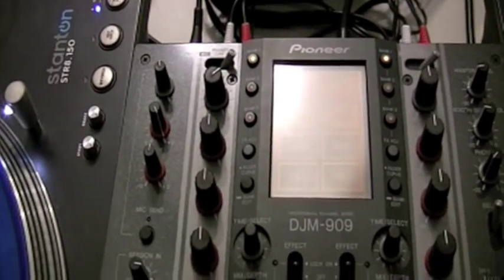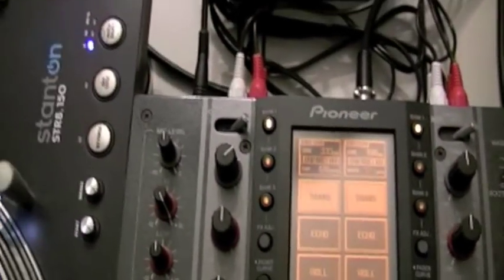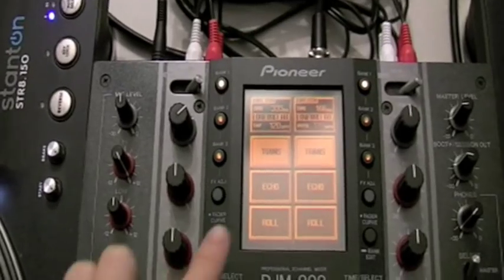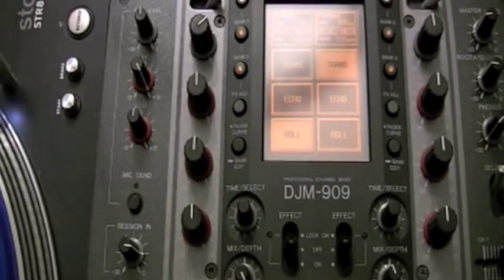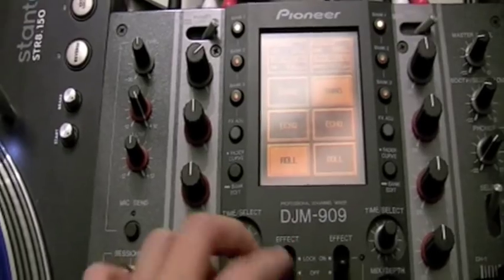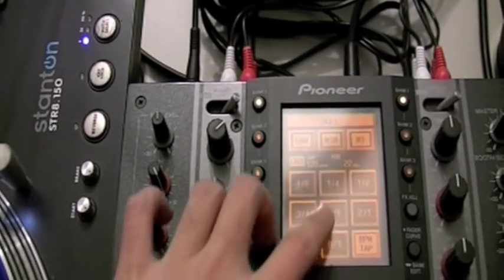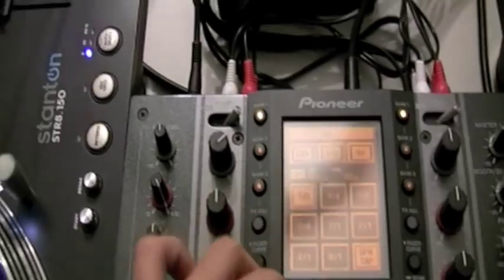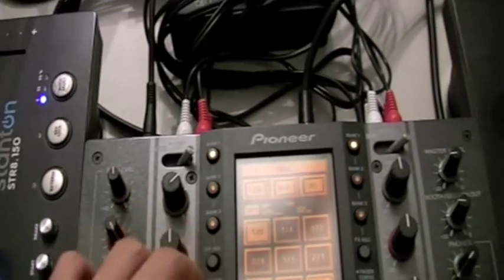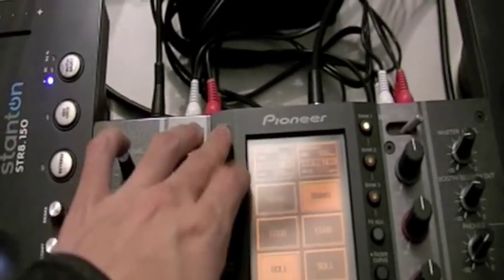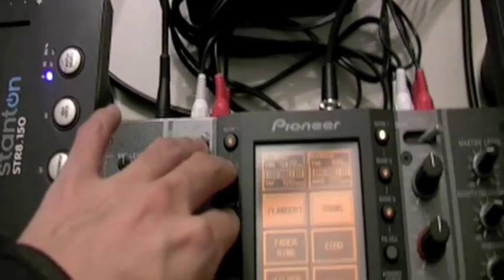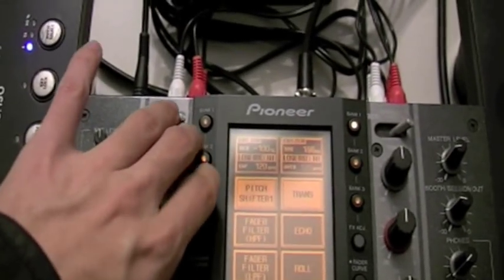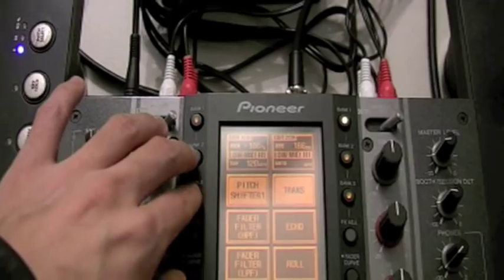Then we've got the DJM-909 from Pioneer. It's got a nice little touchscreen here so if I want to choose the roll effect, you can do the repeating thing. That's pretty sweet and then you've got your three banks of effects. You can do a lot of crazy stuff. You can connect the microphone and using pitch shifter pretend you're Darth Vader, which is pretty sweet.